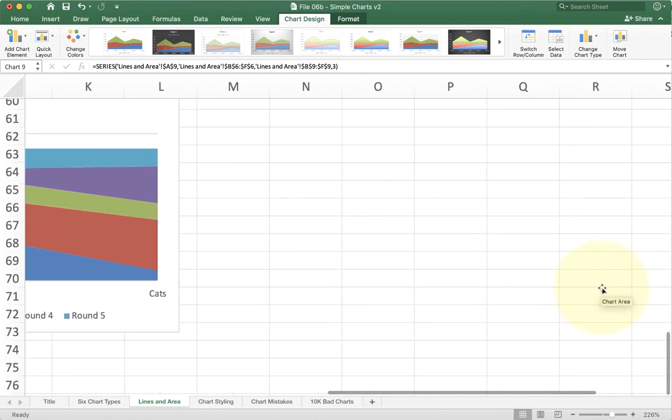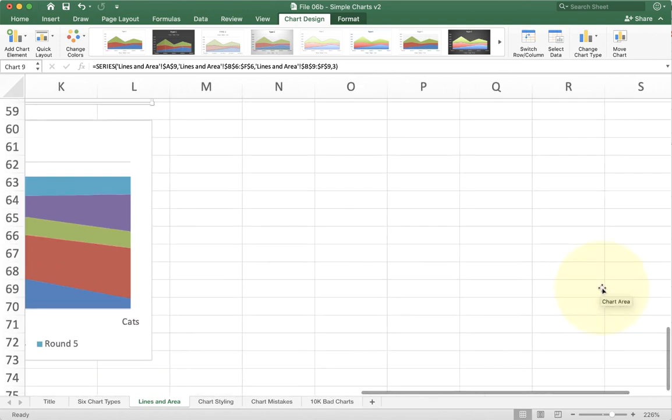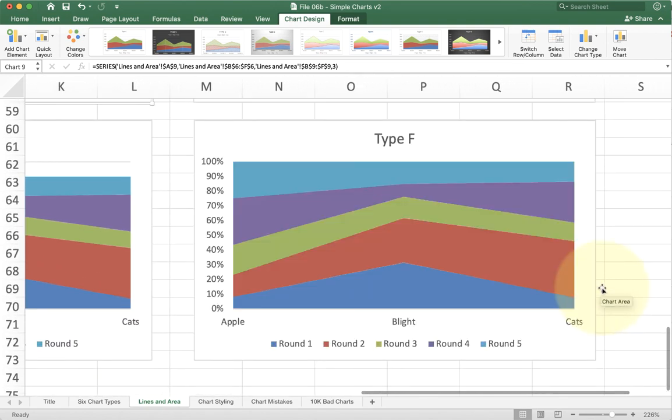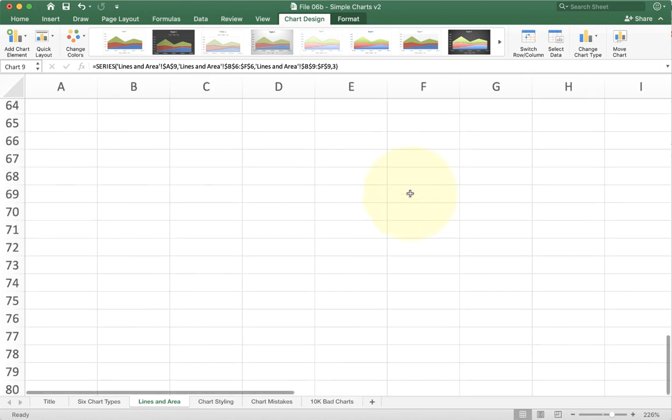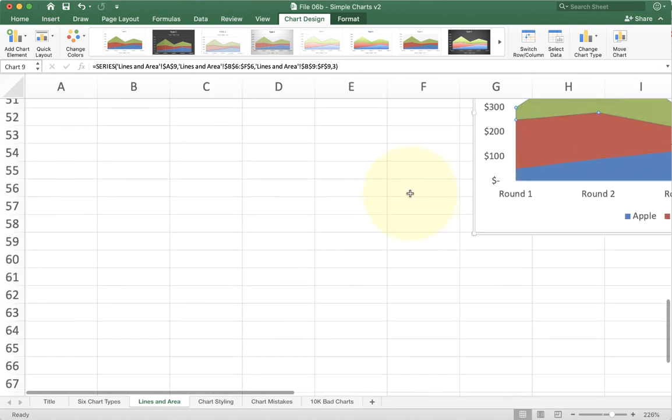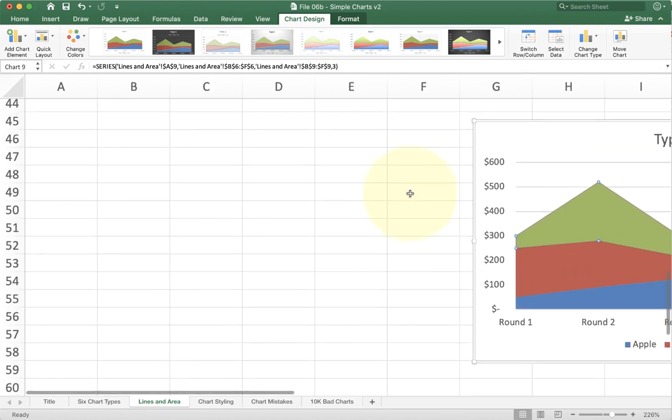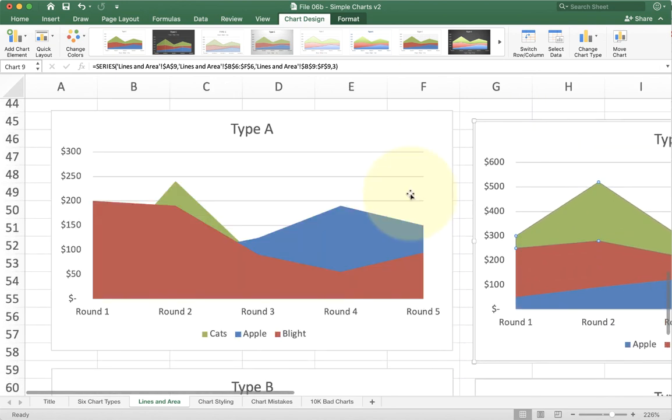Similarly, on our last option here we'll see type F. This is a stacked hundred percent, but just organized by product and not by round. Go ahead and take a minute and see if you can recreate all of these charts on your own.